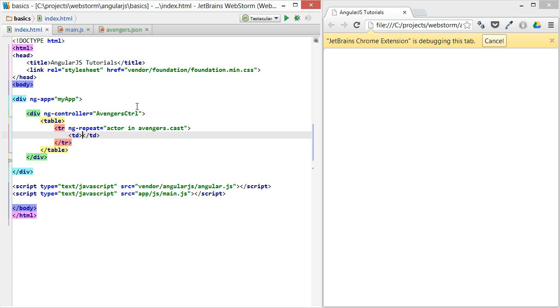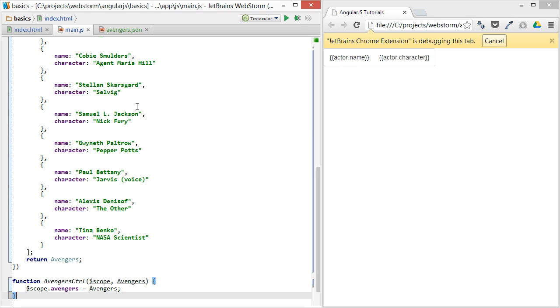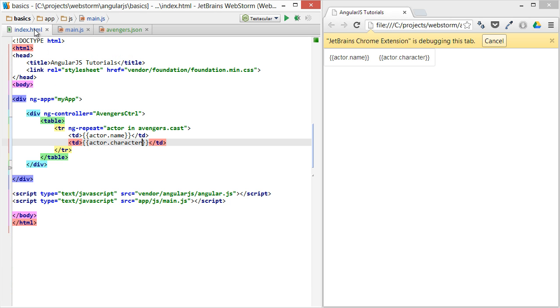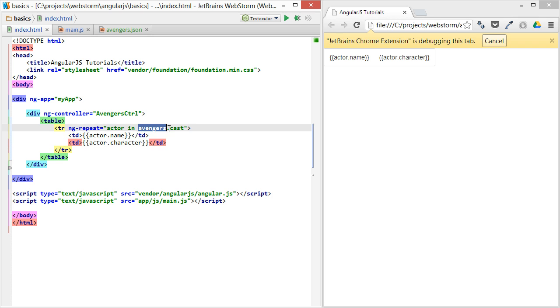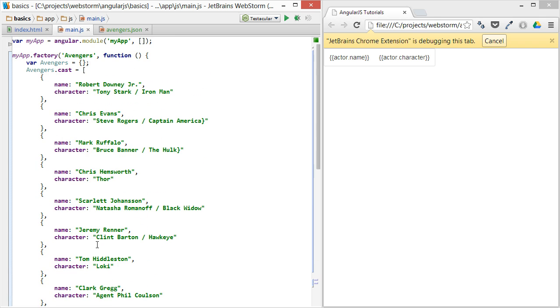So this will have two columns in it, the first one being the actor's name, and the second one being the actor's character. And again, this is just name and character mapping to name and character, and Avengers.cast is simply the Avengers cast, which is an array of these objects of name and character.